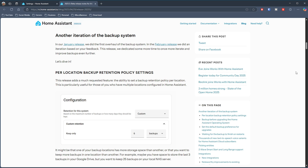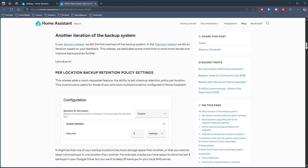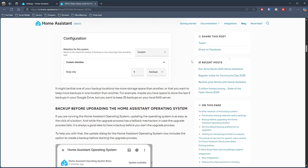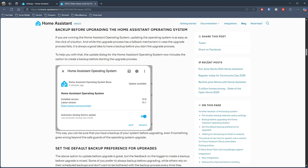The main one is that there are now retention policies, with different retention policies for different backup locations. This is clearly based on community feedback and should be very welcome — if you have different storage locations with varying capacity, you can now set the retention levels for each one.